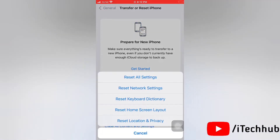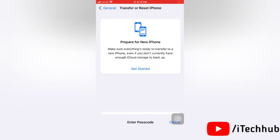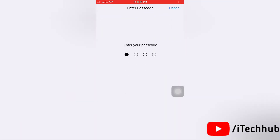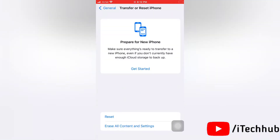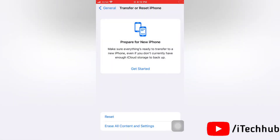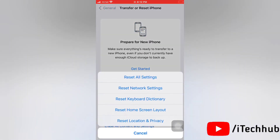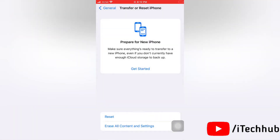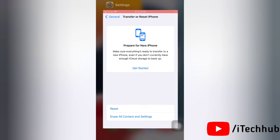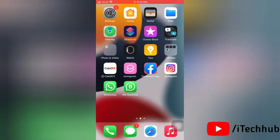Next, select Reset Keyboard Dictionary. Enter your passcode and tap Reset Dictionary again. This will clear the frequently used emojis on your iPhone.